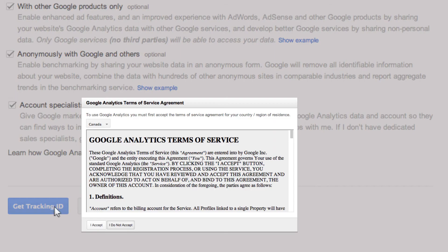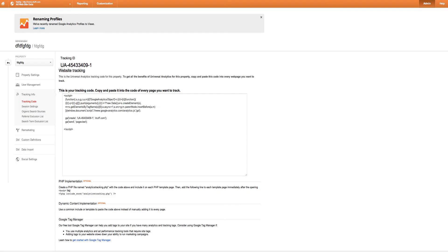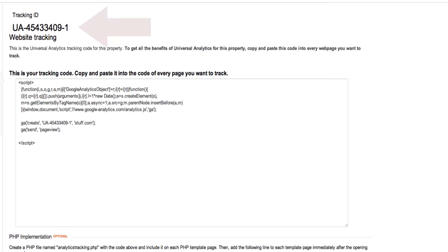Next, you want to agree to the terms of service agreement. The tracking ID always starts with UA and then has subsequent numbers after that.